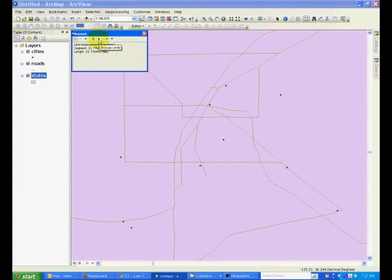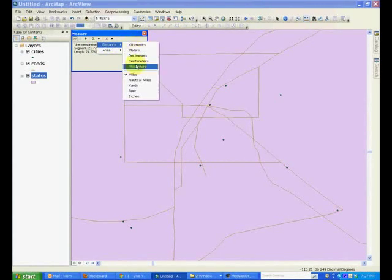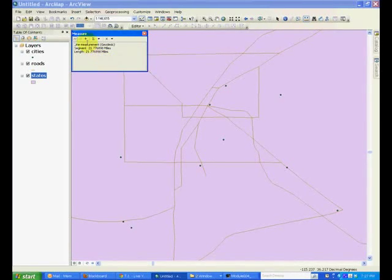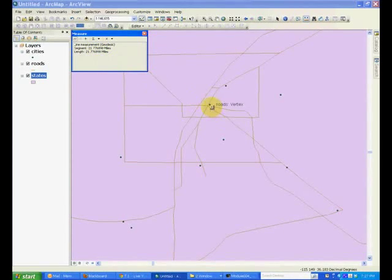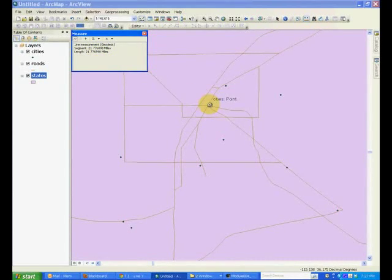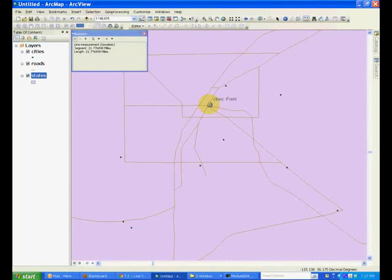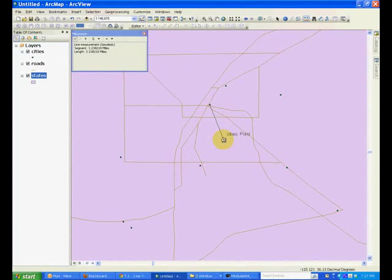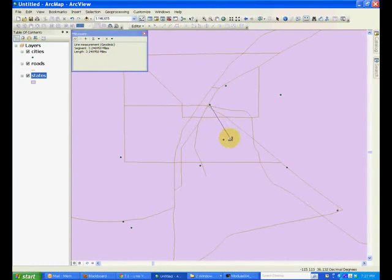We're going to use it to measure distance and we can select the units that we want to use. In this case, we'll use miles. In order to measure the distance, select the first point. So we'll select the Las Vegas area and click it, and take the pointer to the second point where you want to measure the distance. If you look in the window, you will see how it shows the distance.